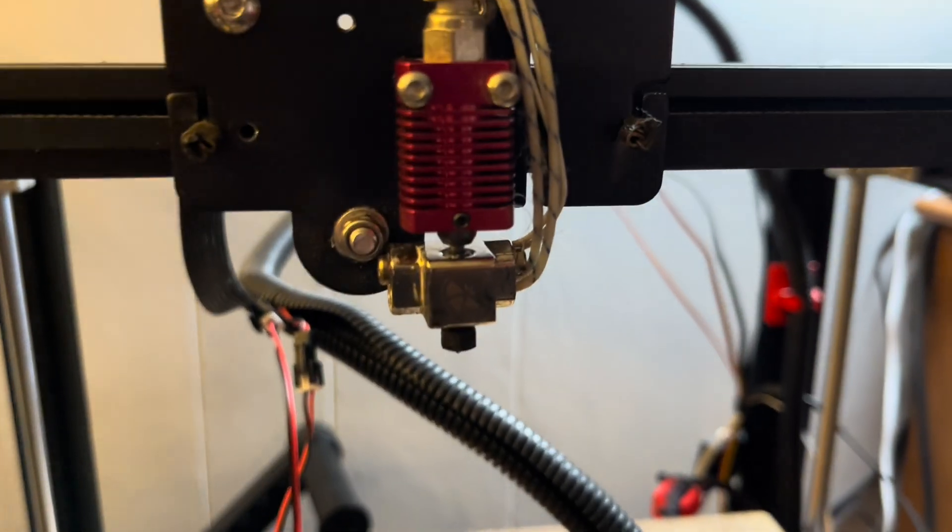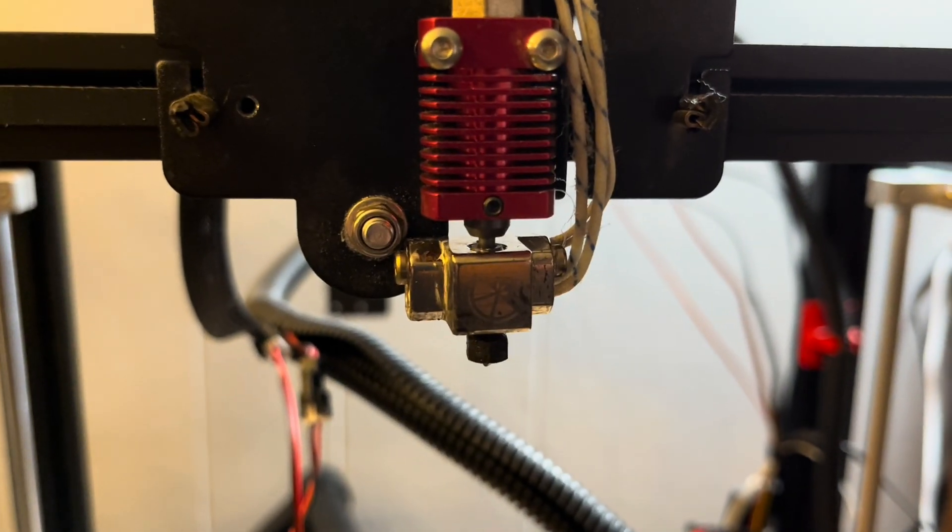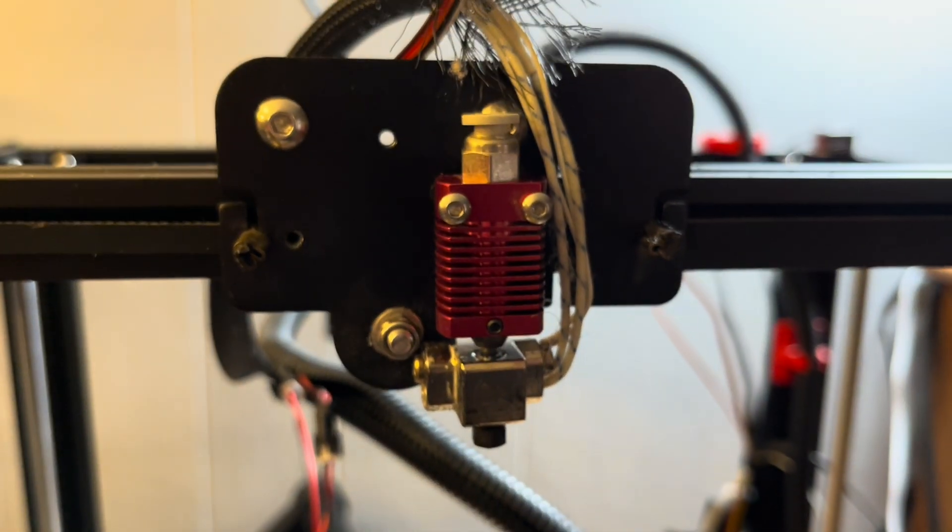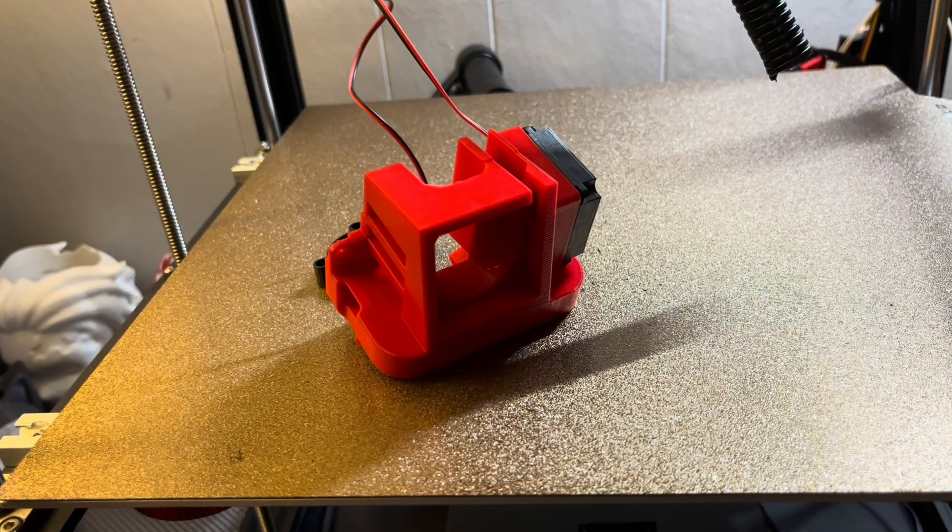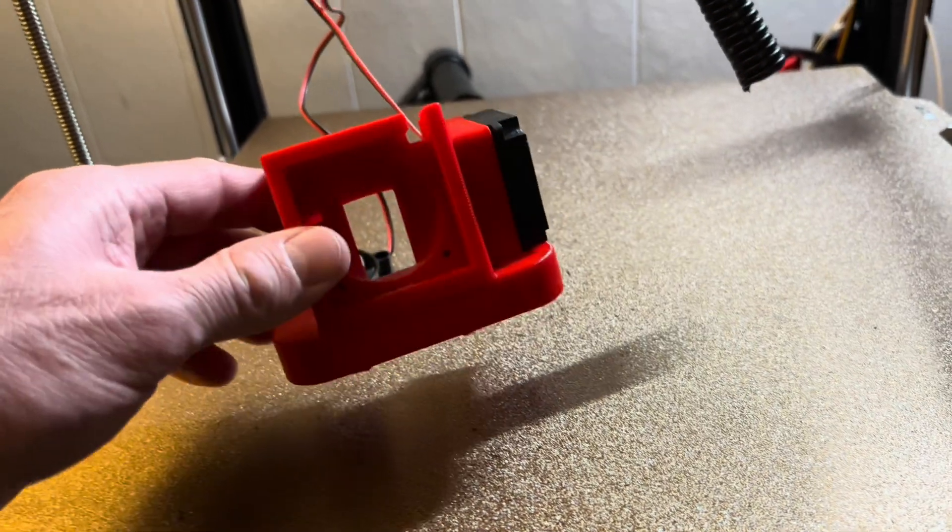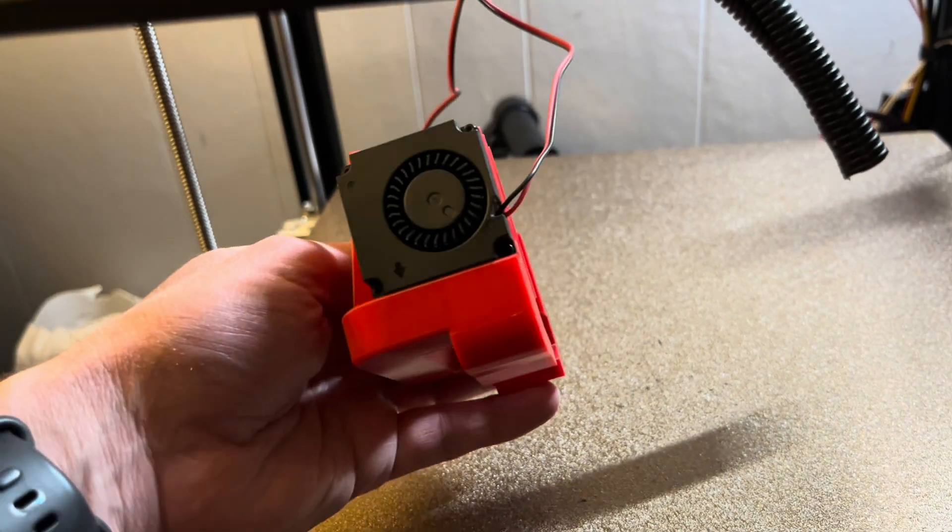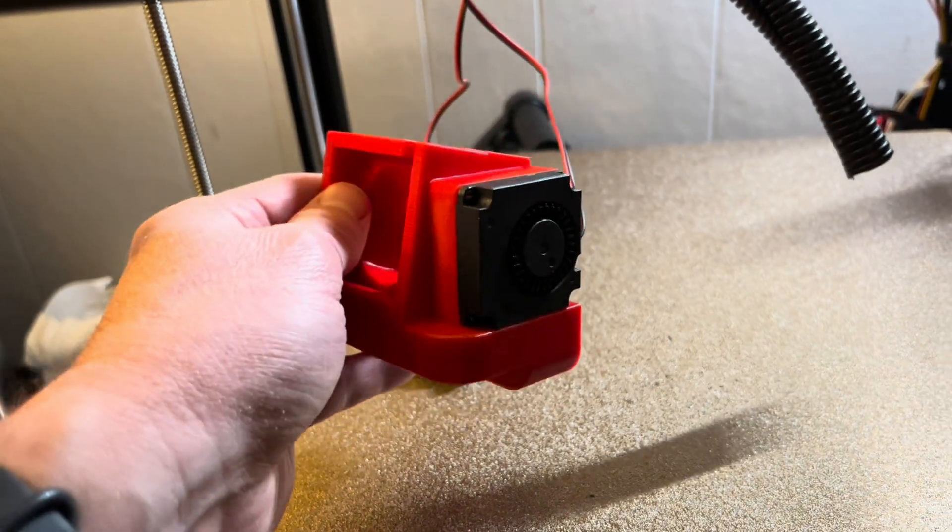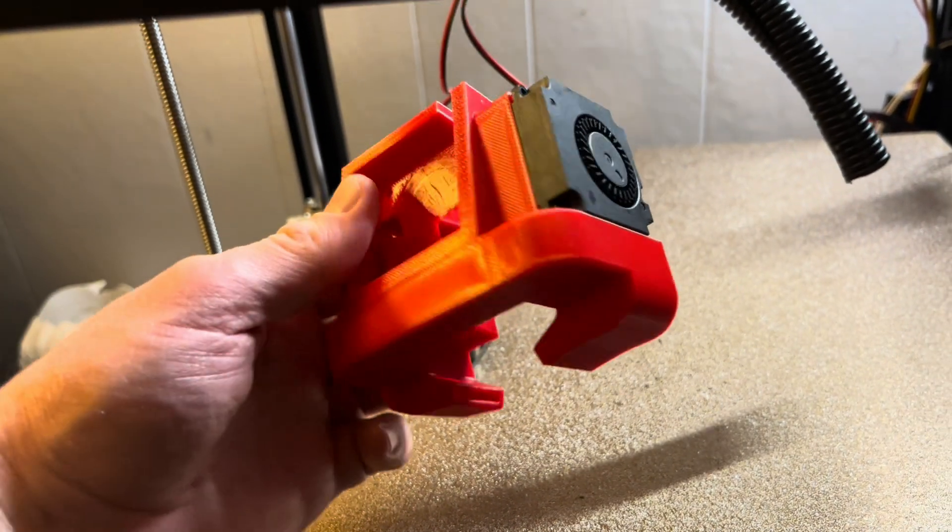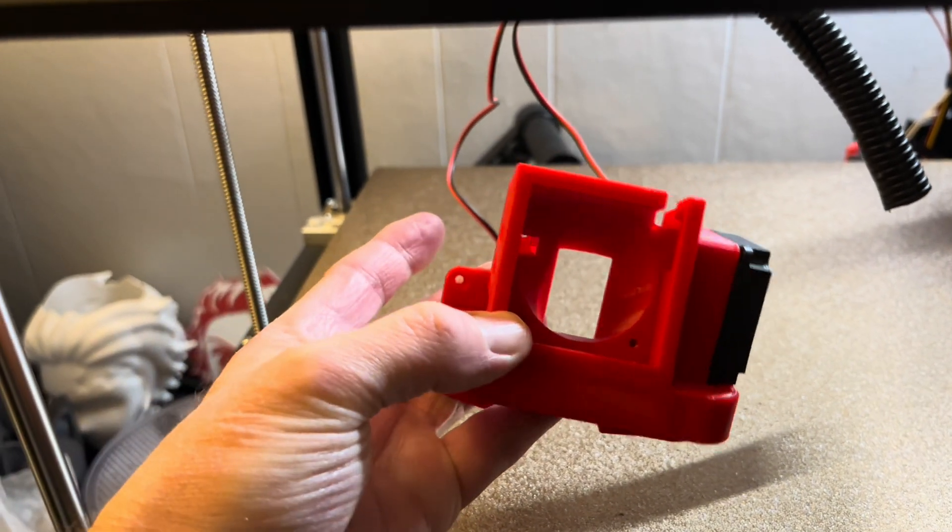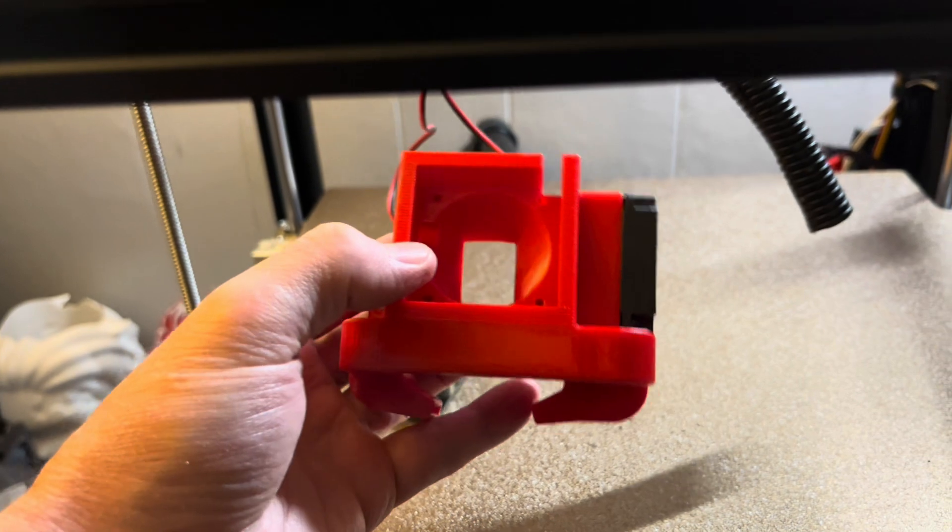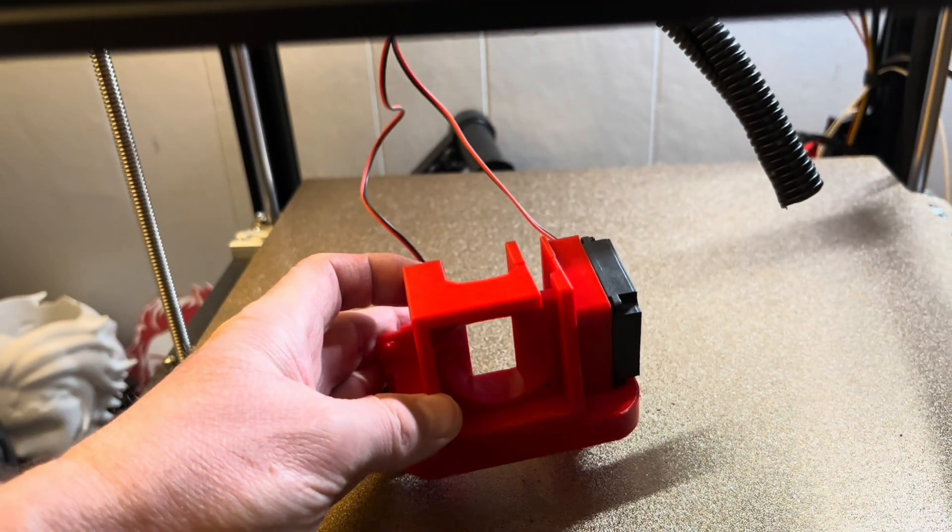Take one more look here at the hot end before we get the Satsana cooling shroud installed over it. I printed the cooling shroud out of PETG, it's Bamboo Lab red basic PETG, and I did print it on my X1 Carbon. It looks pretty good to match the other red parts I have here on the Ender 5 Plus.